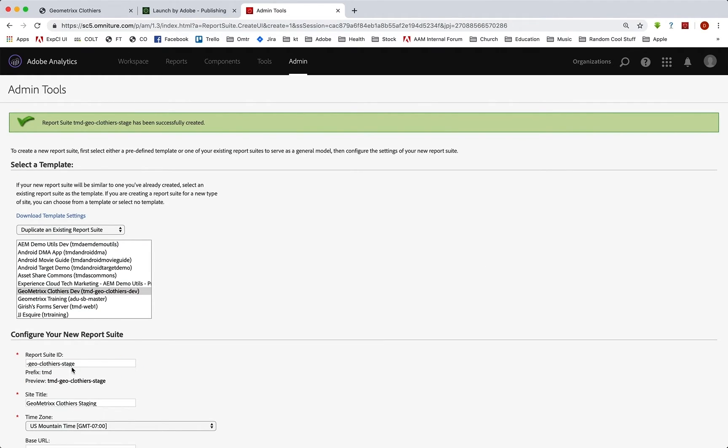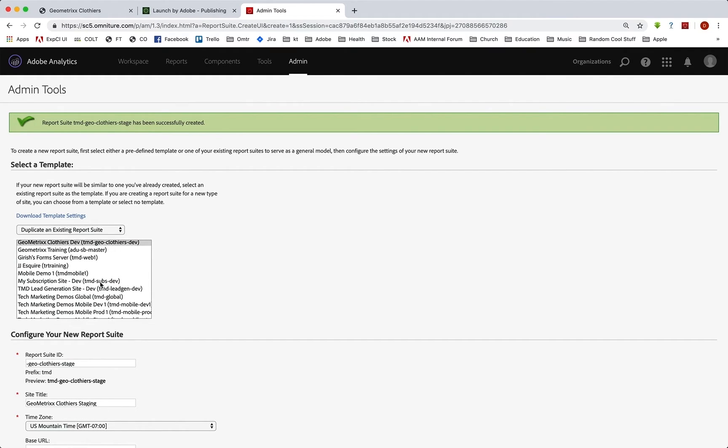Okay, and we can see that the report suite TMD geo-clothiers stage has been successfully created. And we're going to do one more time for production. So we'll just do that real quick here.